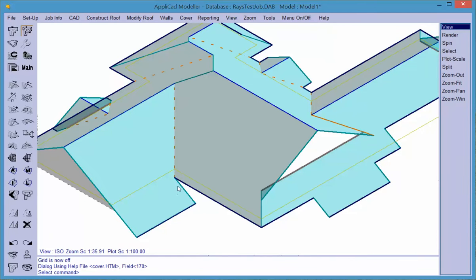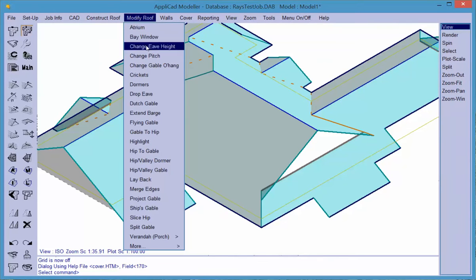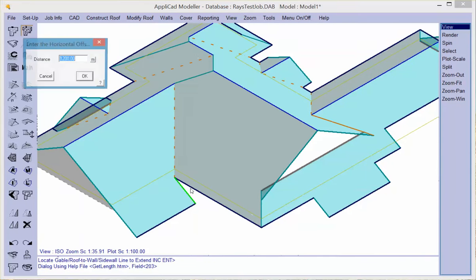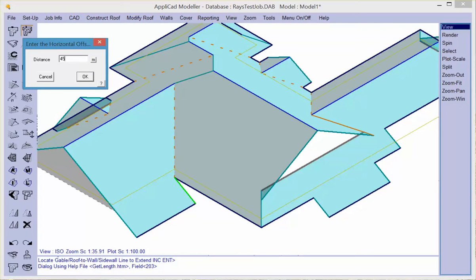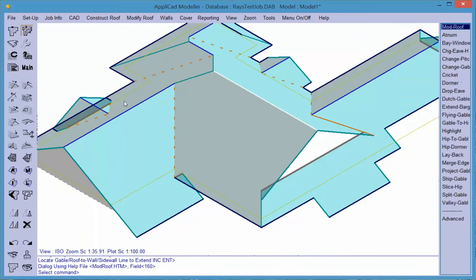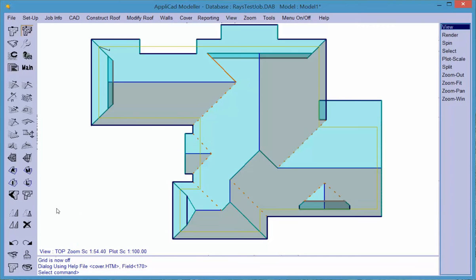In the event of that sort of geometry, the typical thing might be that it extends to the wall. We want to extend the barge by whatever the eve overhang was. If I recall correctly, it's 450, and it extends it in under the roof.